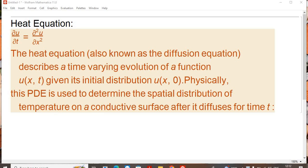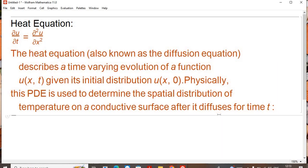Hello everyone, today we are going to solve a partial differential equation using NDSolve in Mathematica. For this purpose, we have particularly considered the heat equation, which is also known as the diffusion equation. It describes the time evolution of a function given its initial distribution. Physically, this PDE is used to determine the spatial distribution of temperature on a conductive surface after it diffuses for some time t.